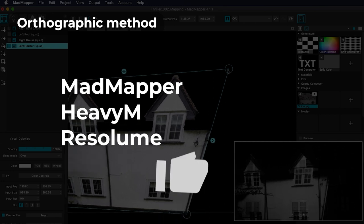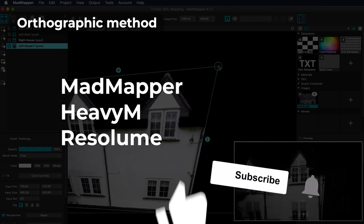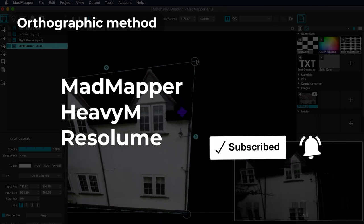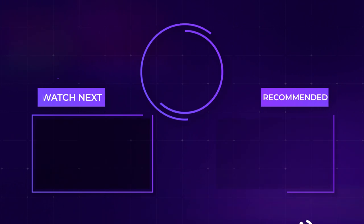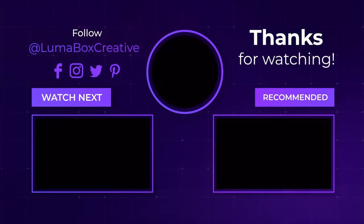If this video helped you, say thanks by hitting those like and subscribe buttons. See you in the next video!